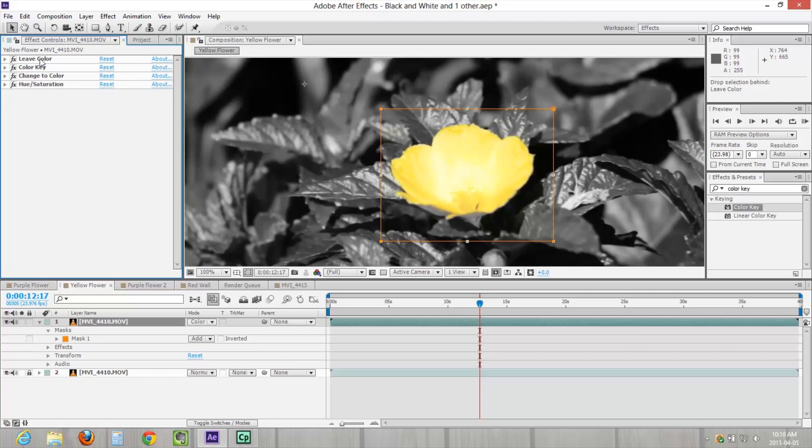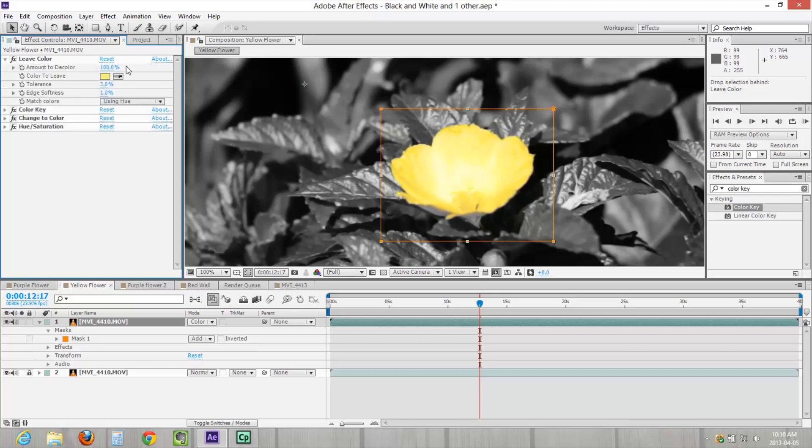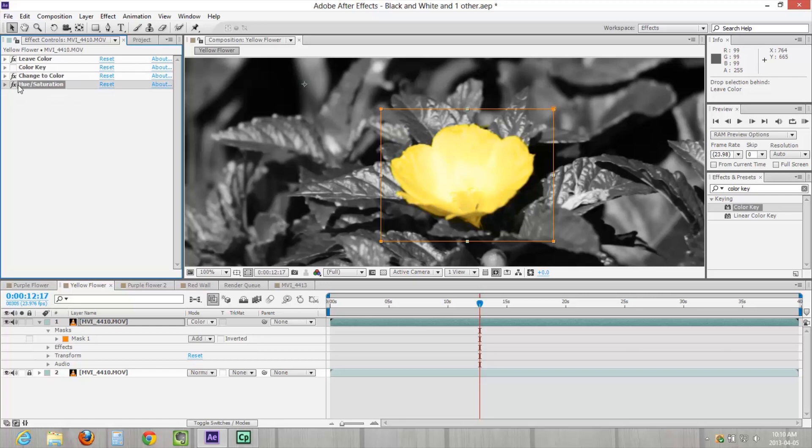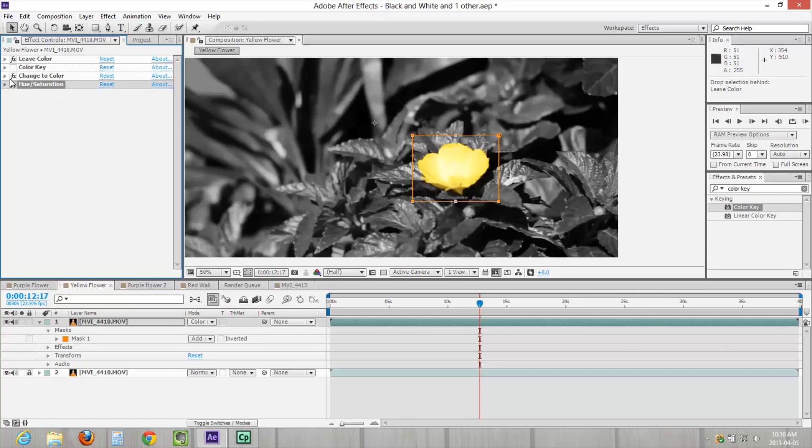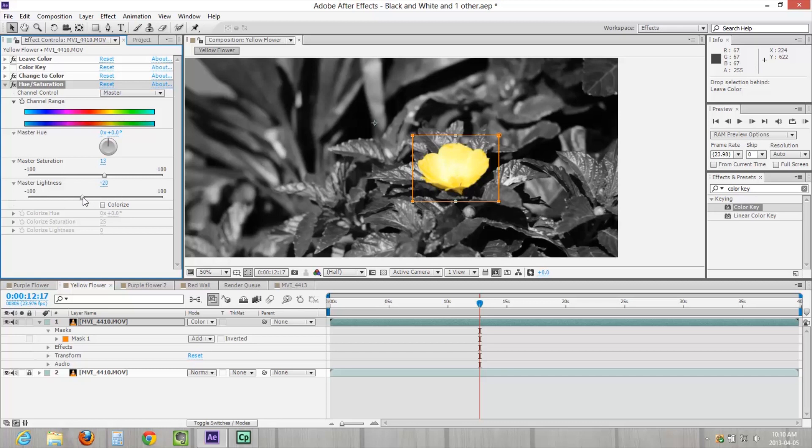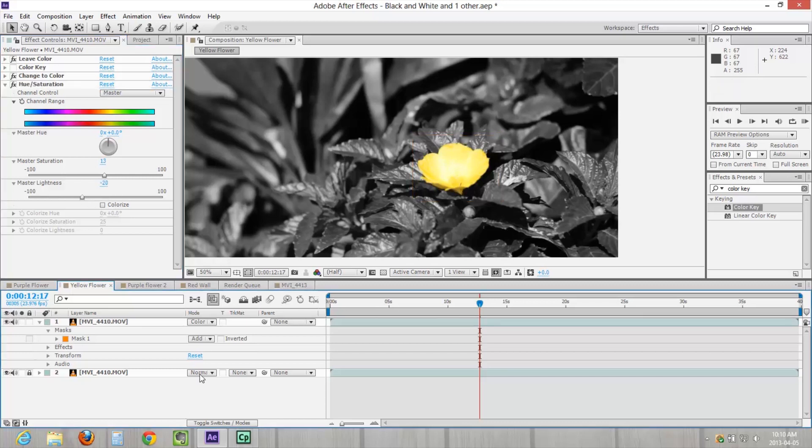So starting at the top of the stack, you've got leave color, which is going to be choosing that color and isolating it. And then you're going to have the color key for making colors go away. And then you've got the change to color. If the color key doesn't work, then you use the change to color. And then at the end, hue and saturation to tweak that color to make it fit a little bit more naturally. Because really, this seems really glaring and it's just too much yellow. It's just weird. But then you can use this to tweak it up and get it just right.